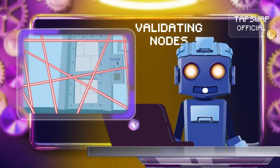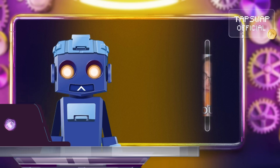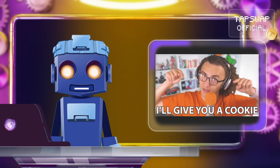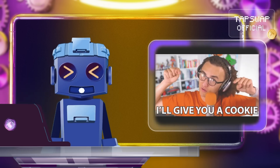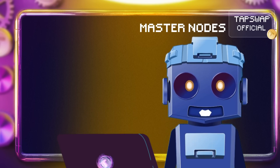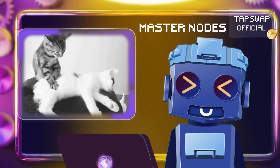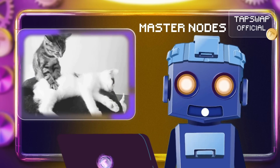Validating nodes help secure the network by staking their own coins and get rewarded with fees or new coins. Master nodes validate transactions but also handle extra services.